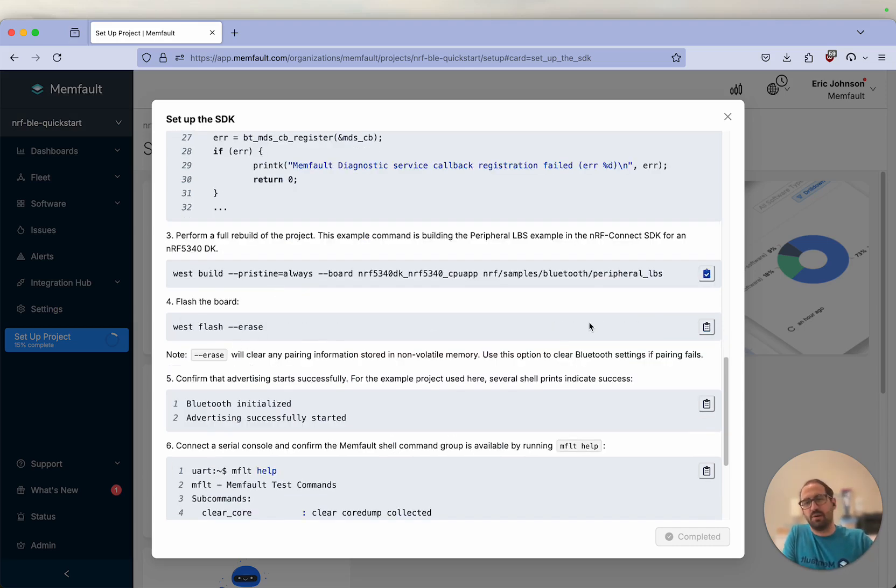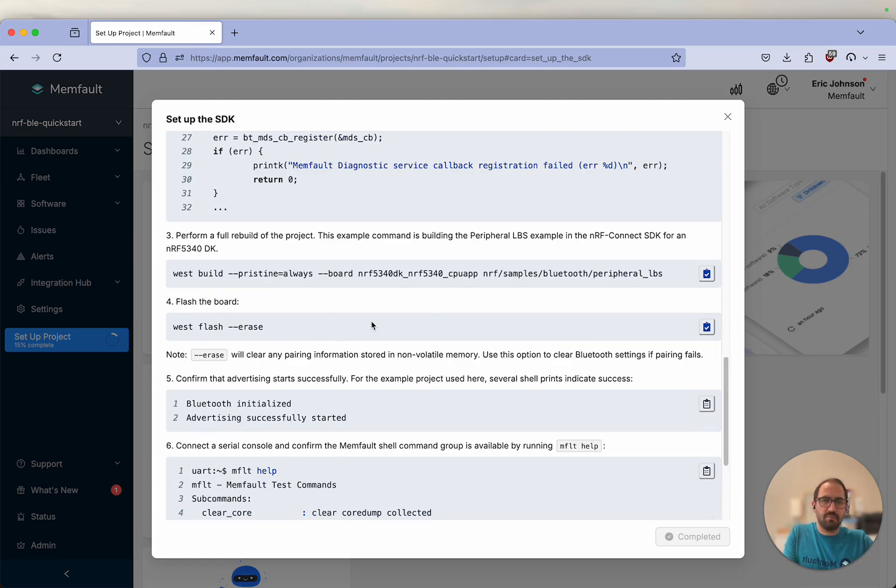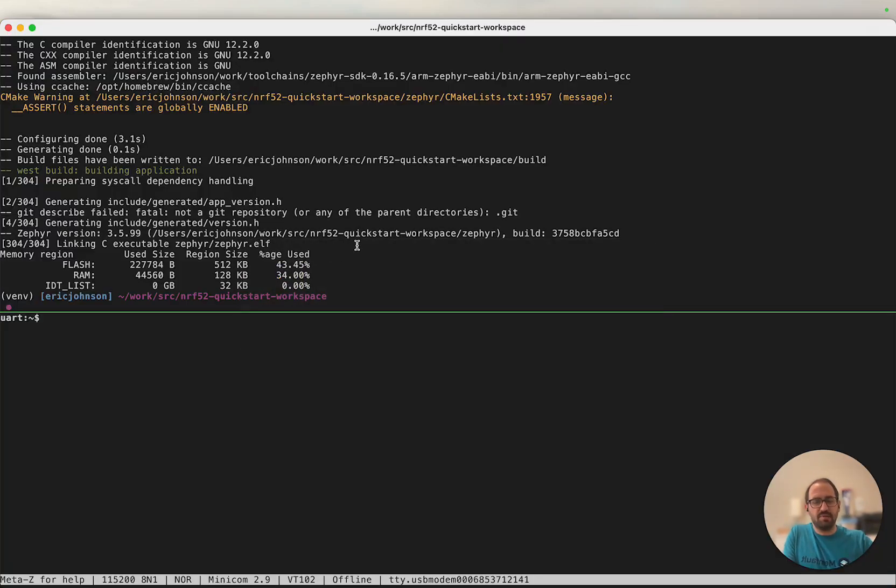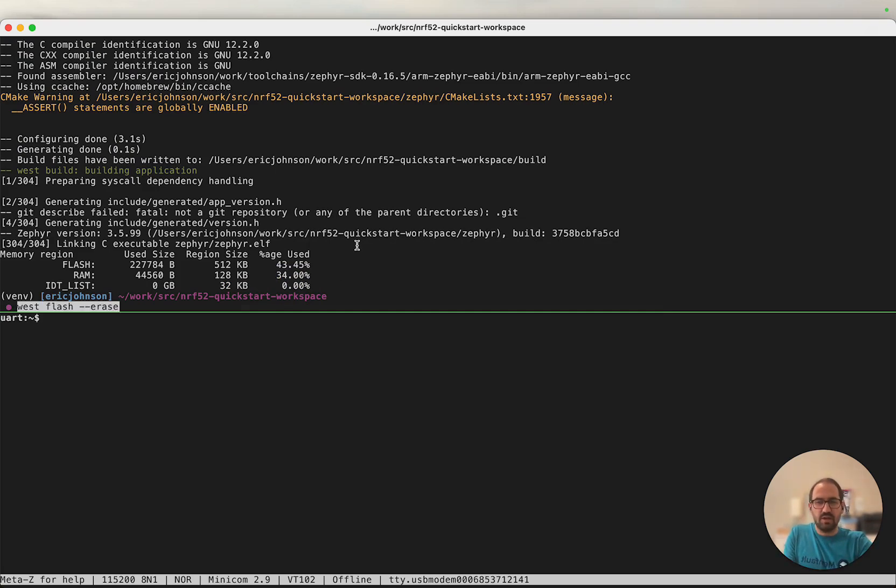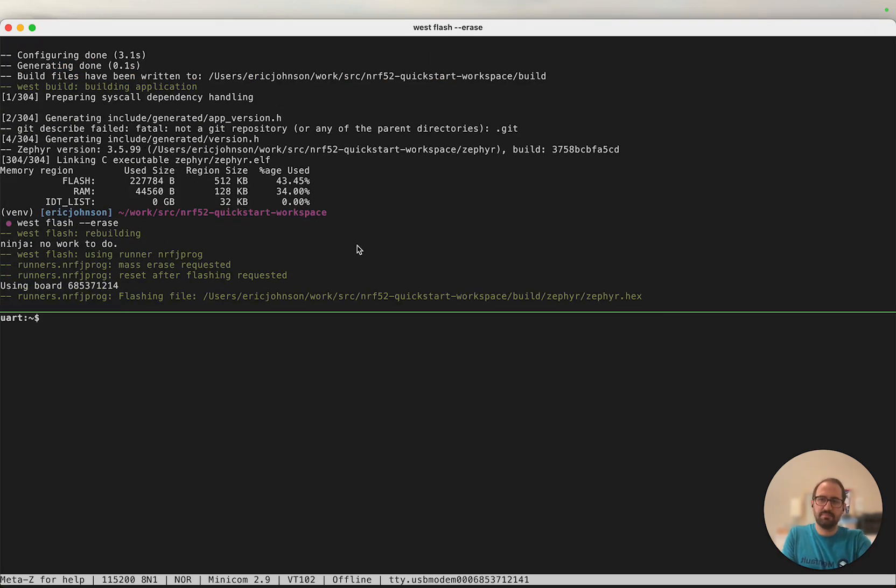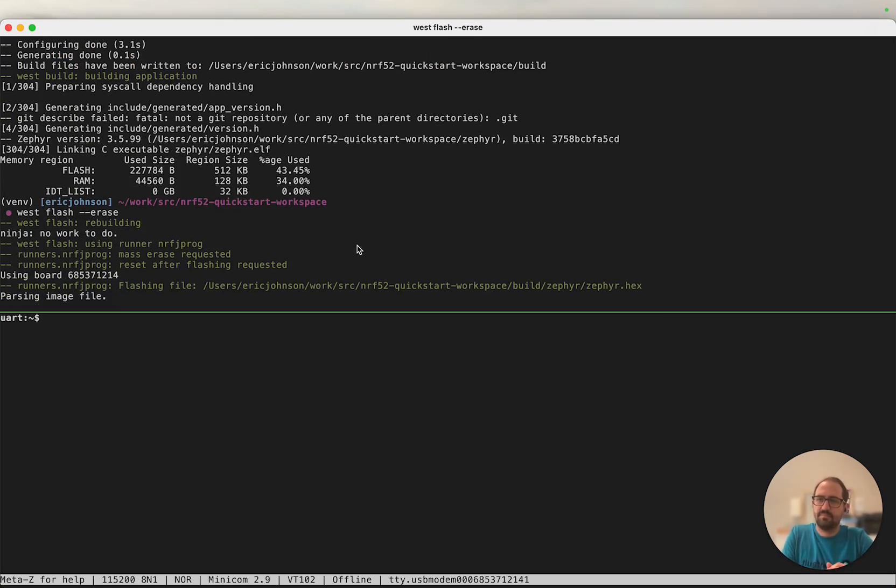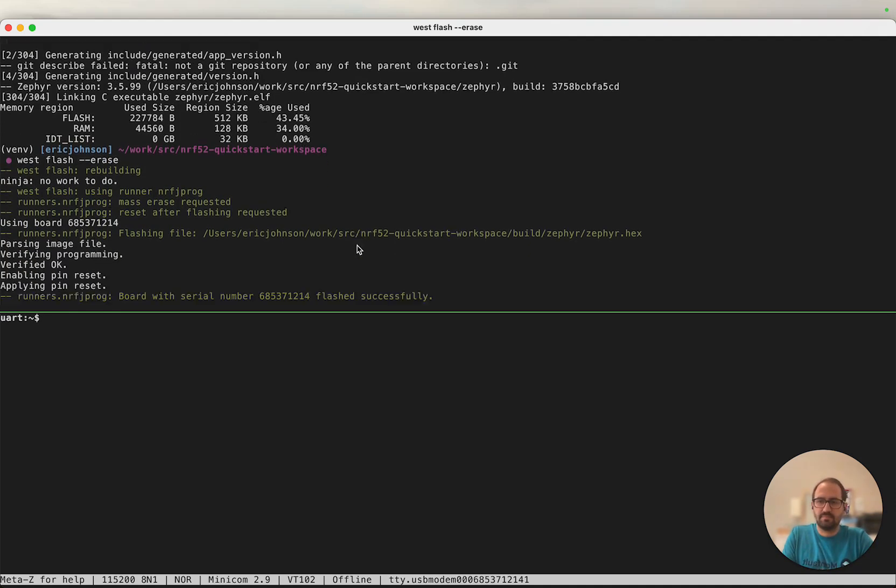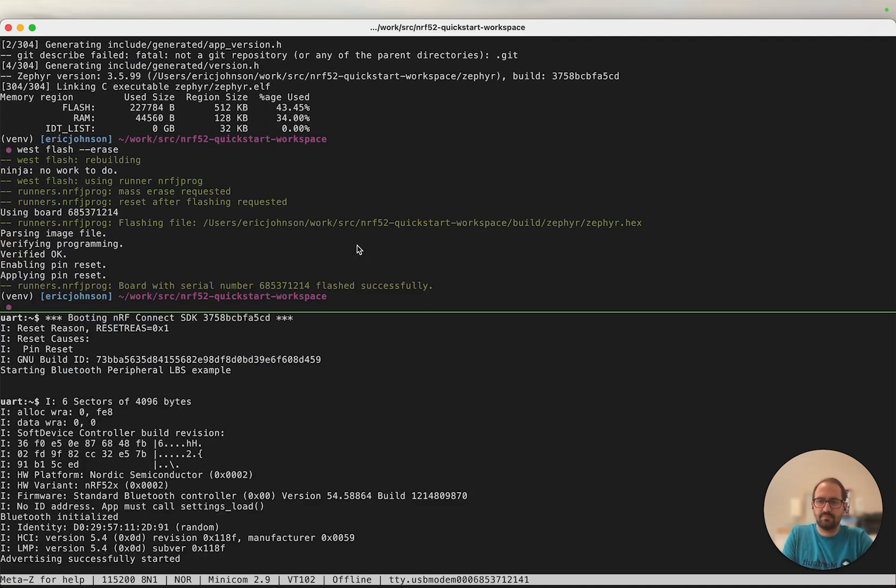Next, we're going to flash our board. One important thing that we need to do is add this erase parameter. The reason for this is there may be some bonding information that's a little bit stale, and by erasing everything we will get that to a fresh state. I'm going to go ahead and run this.